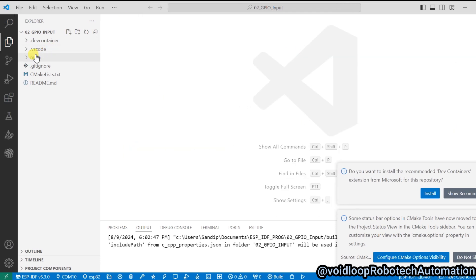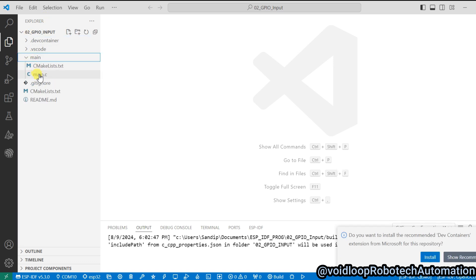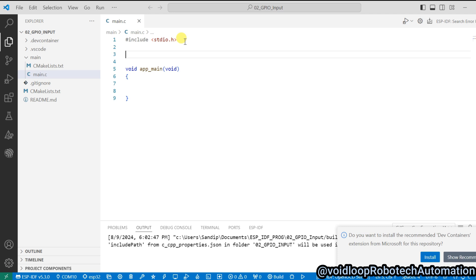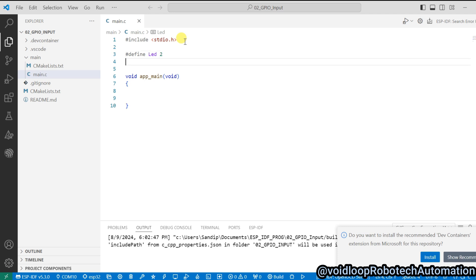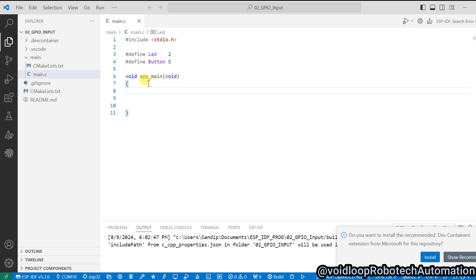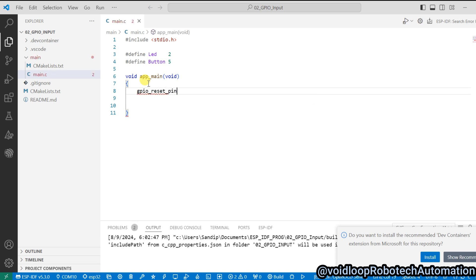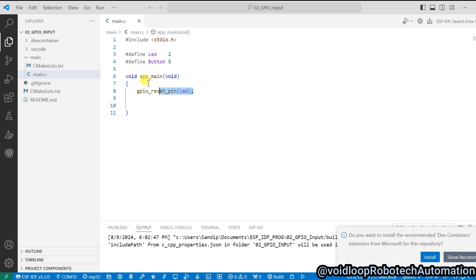First of all, we have to define the pin for LED and button. Using a hash define, LED is connected on GPIO 2, and button is connected on GPIO 5.